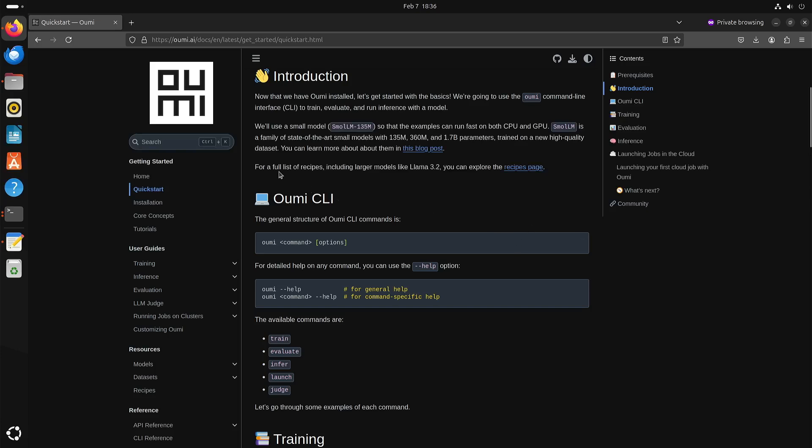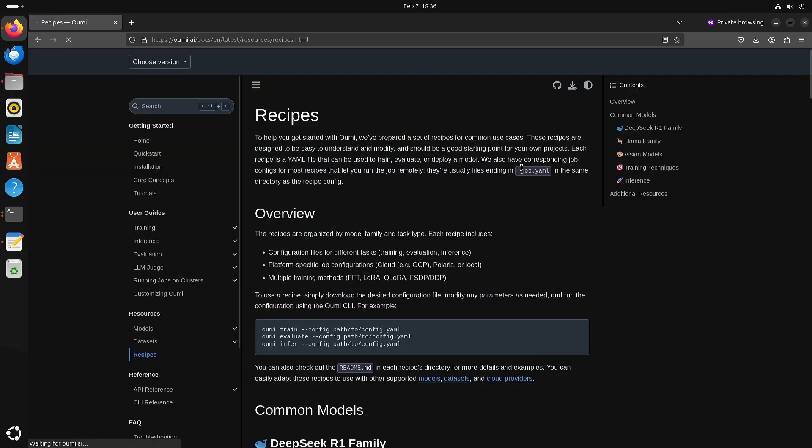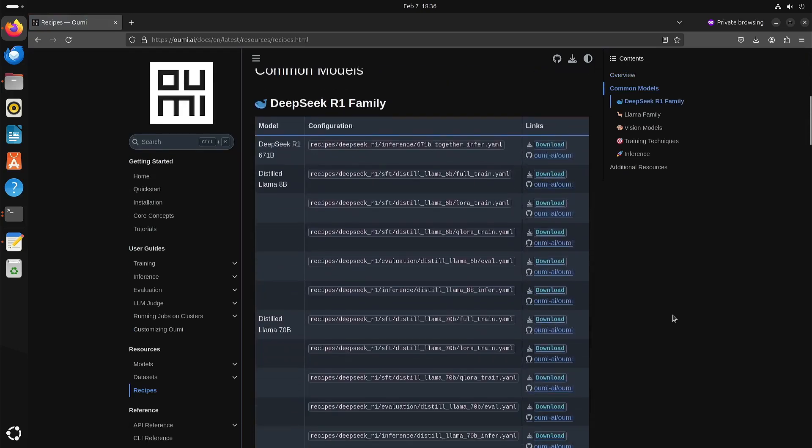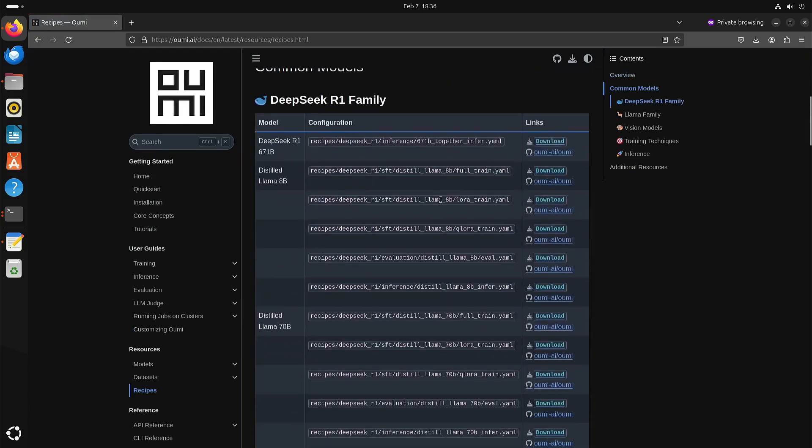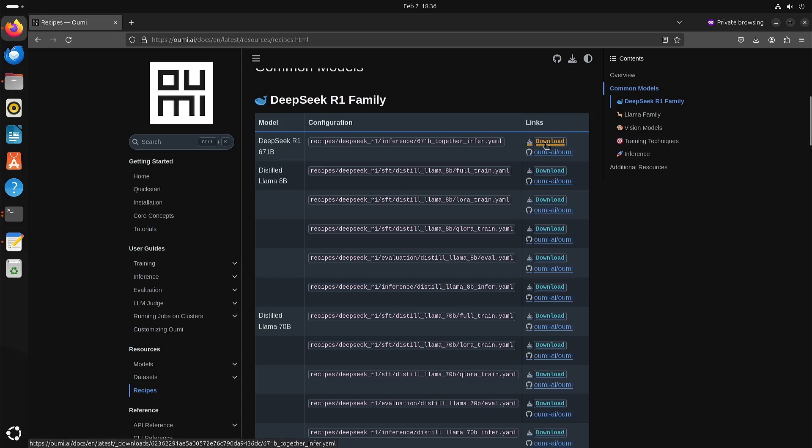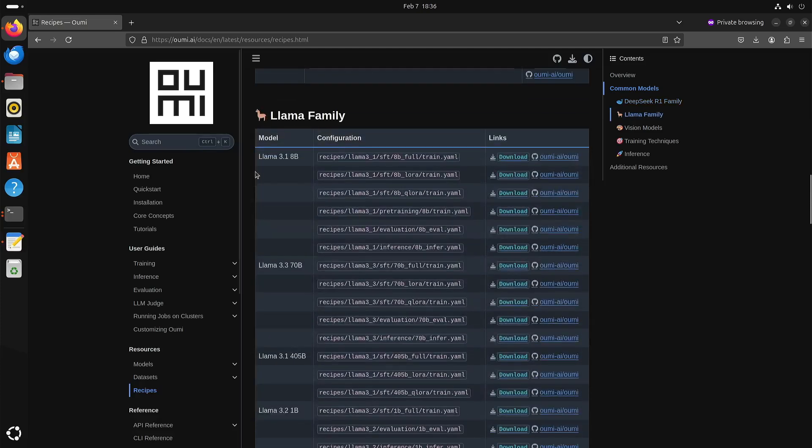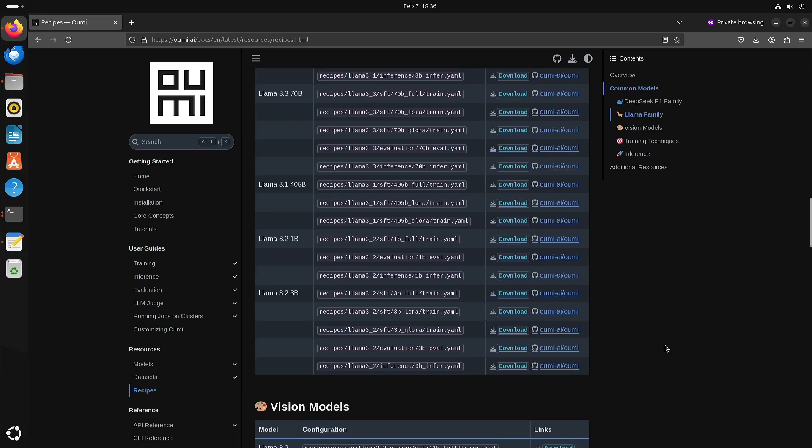So for a full list of recipes you can go to the recipe page. You can see that you can do inference, I think SFT is training, evaluation I'm not really sure what that is, but here you just download a yaml file and from the yaml file it will know where to download it. But for instance like with Llama 3.2, first you need to agree with the terms and conditions before you can actually download it.